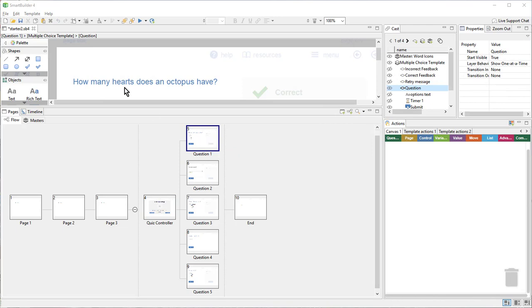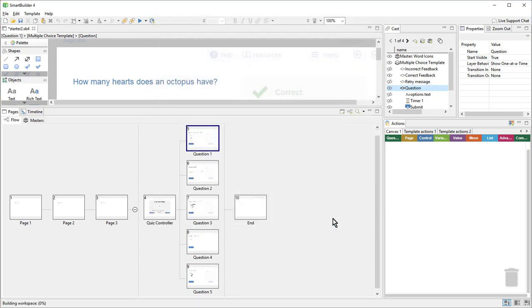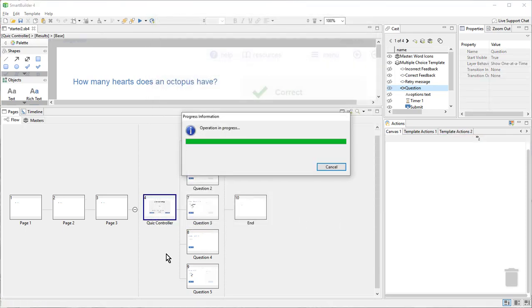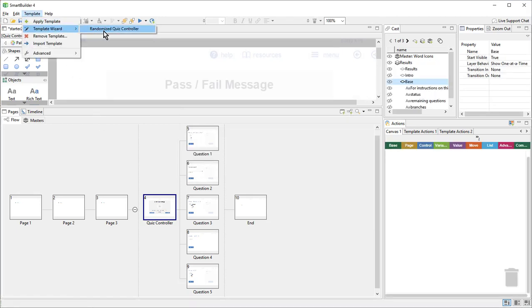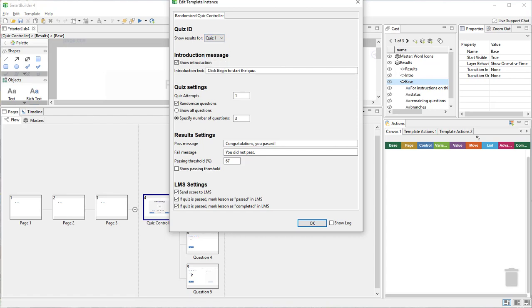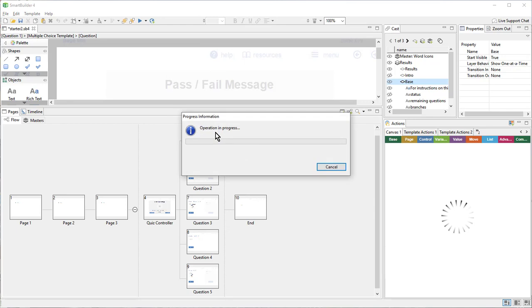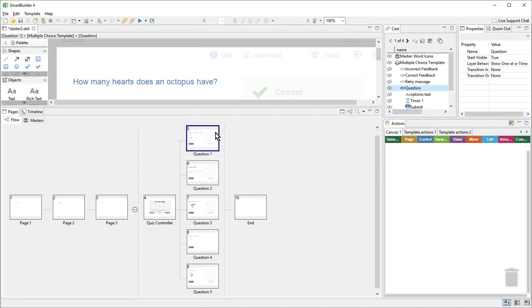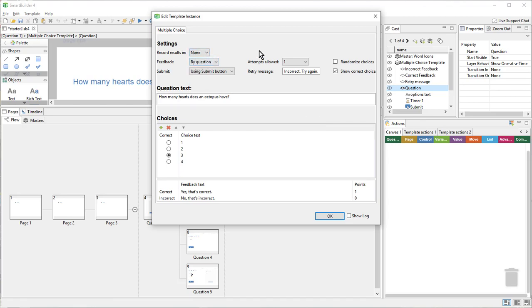Note that each question defaulted to record the results in Quiz 1. Similarly, the Quiz Controller is set to show the results for Quiz 1. If I have multiple quizzes in the same lesson that I want to track separately, then I would choose Quiz 2 or Quiz 3 for each question and then the corresponding quiz here in the Quiz Controller. If I want to have questions that do not factor into any score, perhaps knowledge check questions sprinkled through the lesson but then a final quiz later, then I would choose record results in None for those particular questions. These questions will be ignored by any results pages.